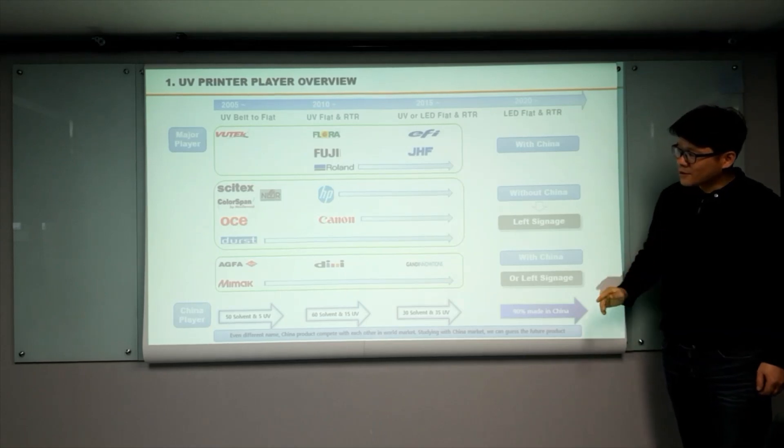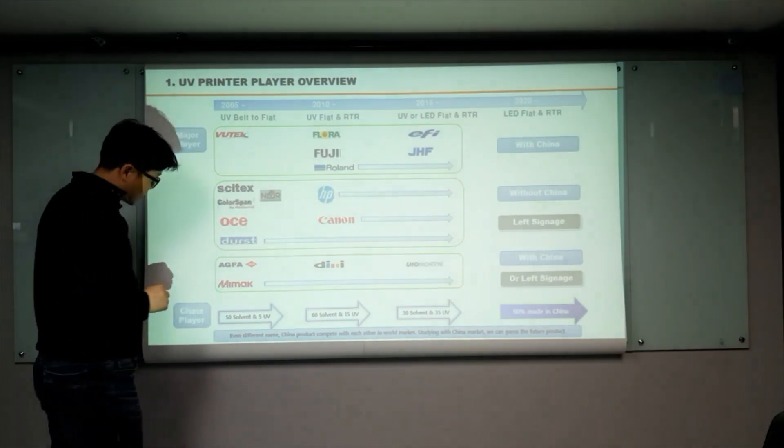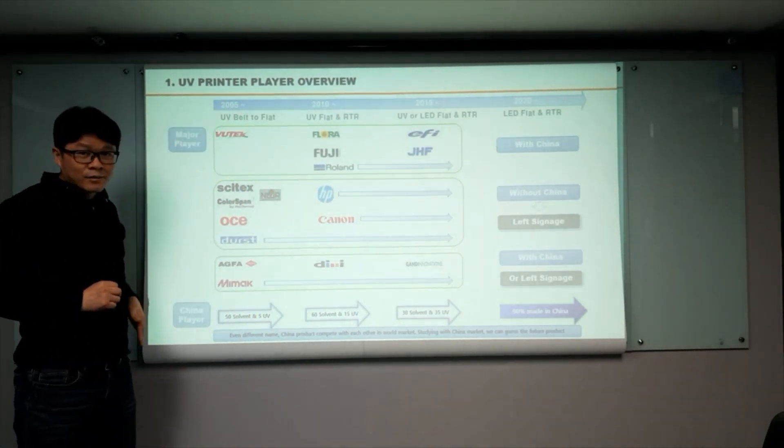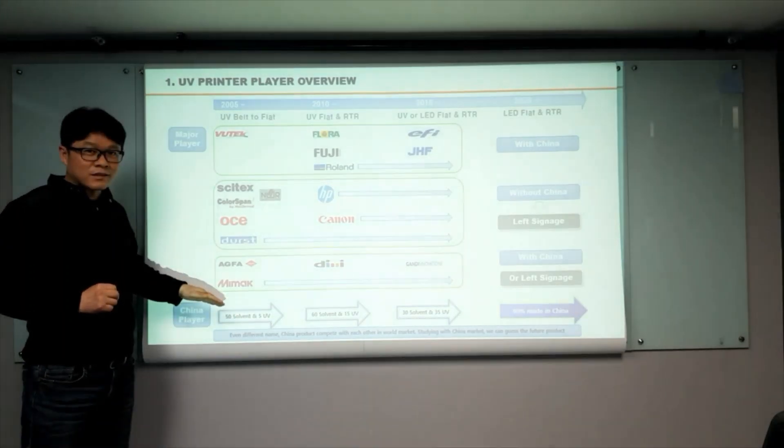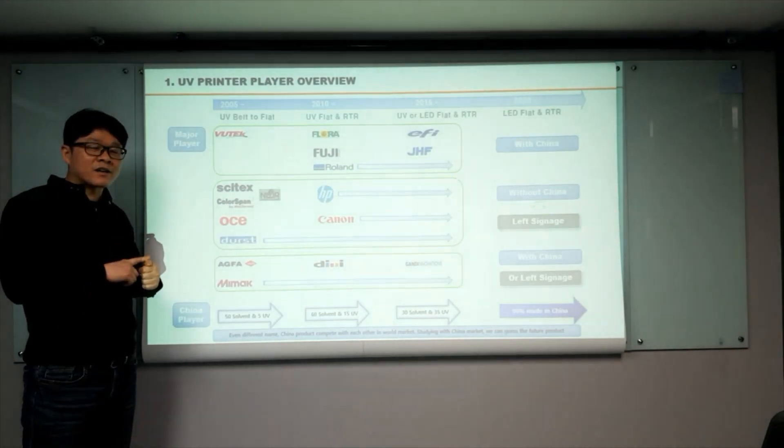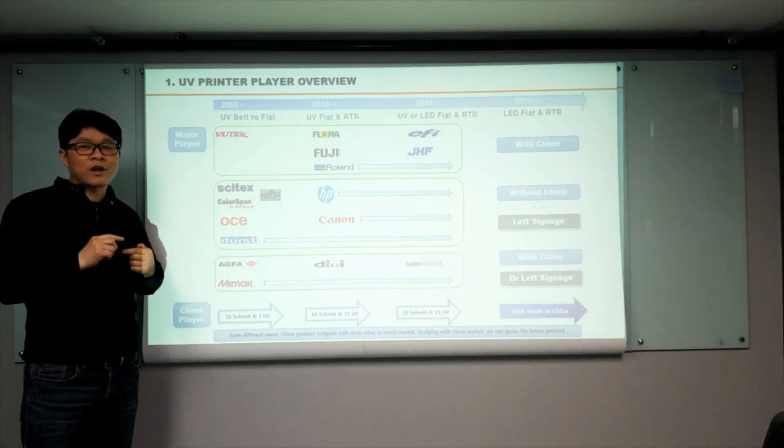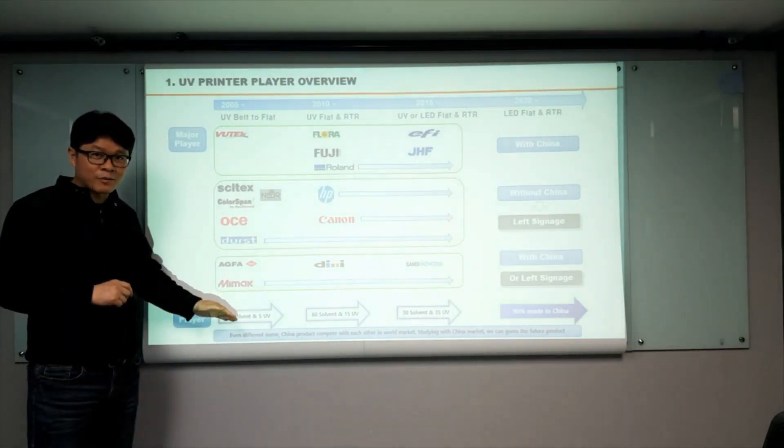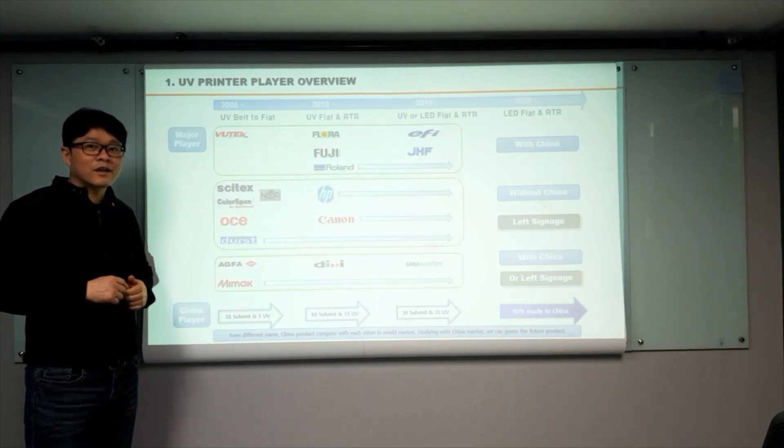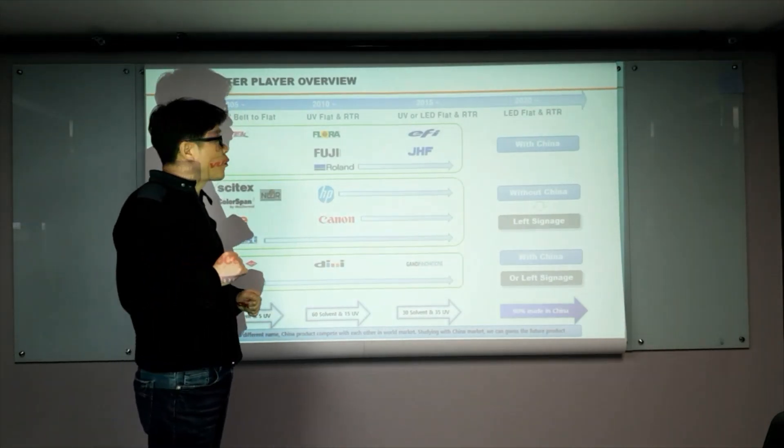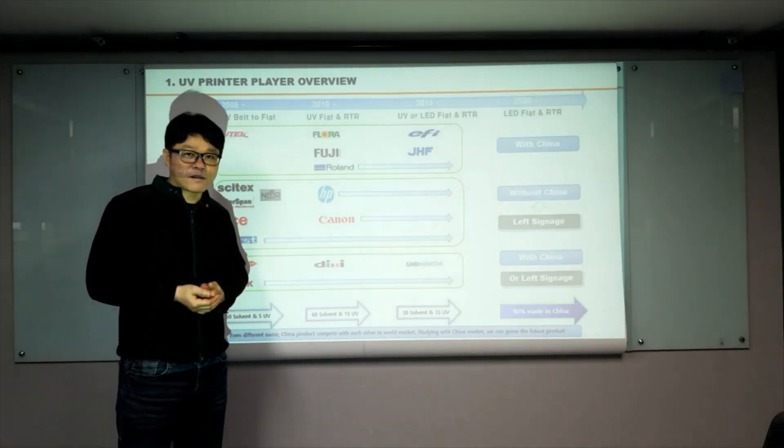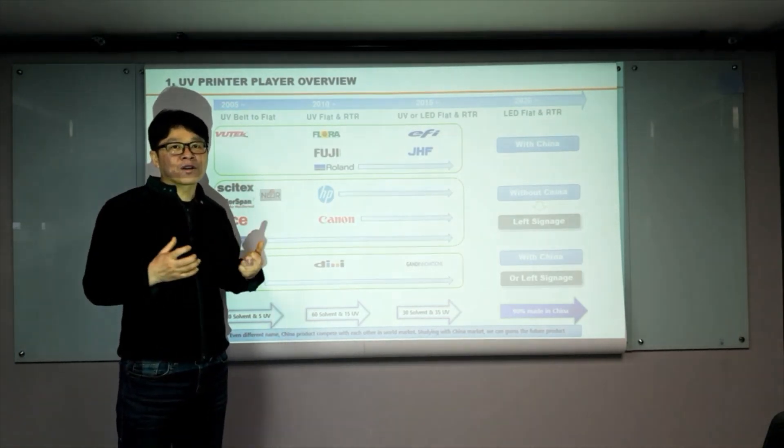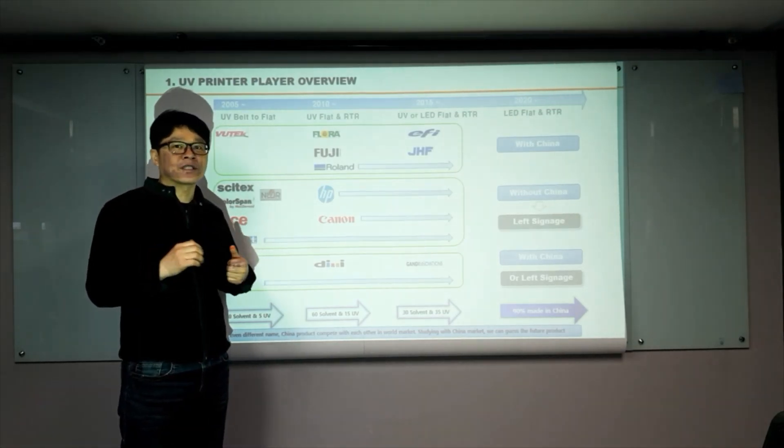So let me check the China player what they are doing. 2005, several companies, they start launch their product on overseas market. But due to their image quality and product stability and customer service issues, they left overseas market after three years. Instead of overseas market, they start focusing on the domestic market. Through the domestic market, the product properties become better. Even the company is growing a lot. Because the China market itself is huge.